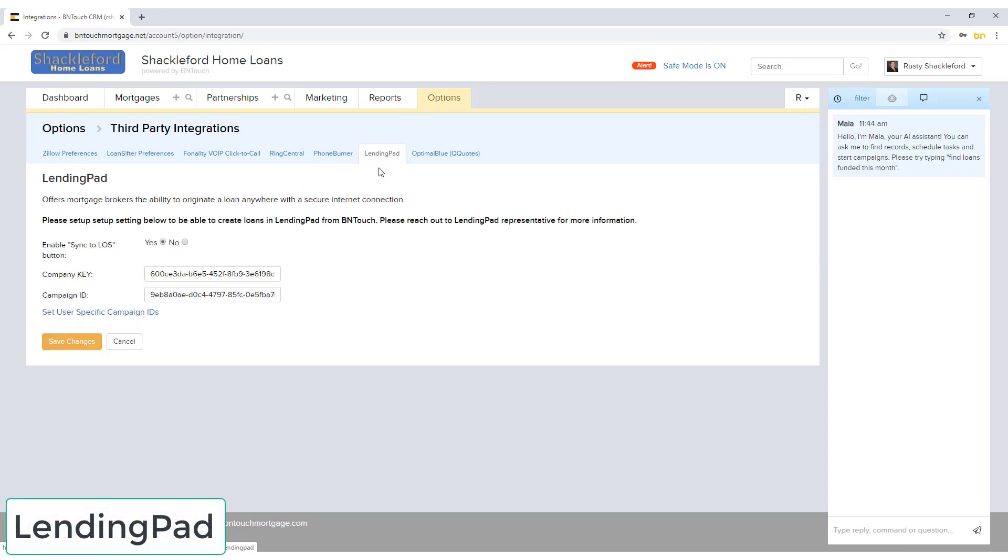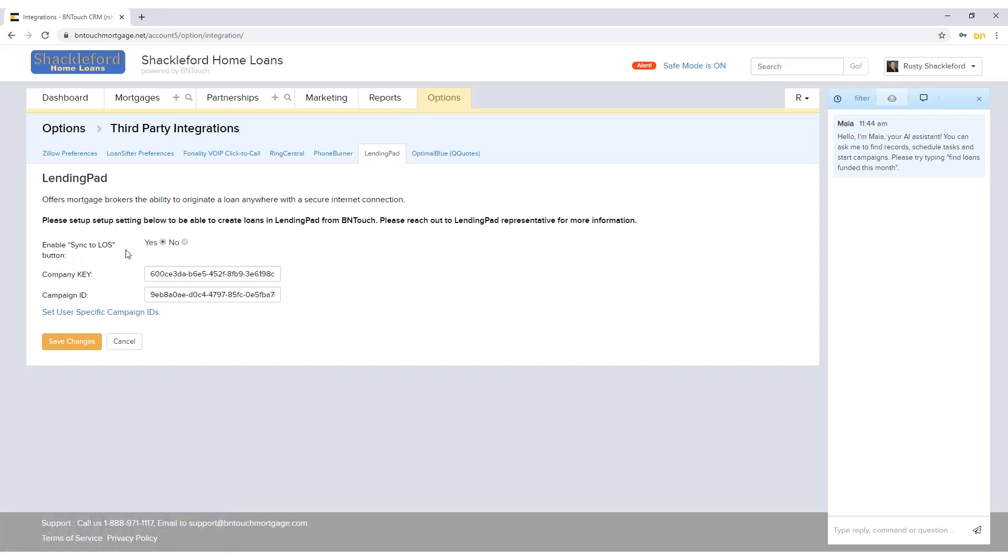If you use LendingPad to originate loans online, you can connect your account to create those loans from within BNTouch. You will need to enter your company key and campaign ID. These can be found by contacting your LendingPad representative. Use the radio button above to enable or disable the ability to sync information to your LOS with a button.